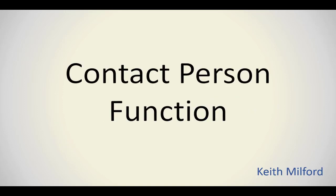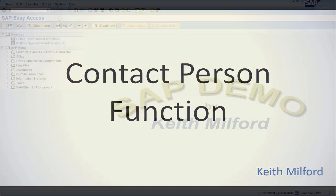Welcome to SAP SD configuration. My name is Keith Milford. In this quick ref video we're going to be configuring contact person for the field function.